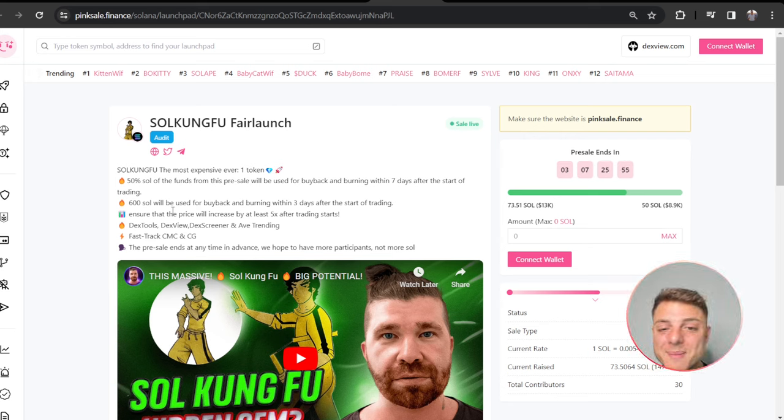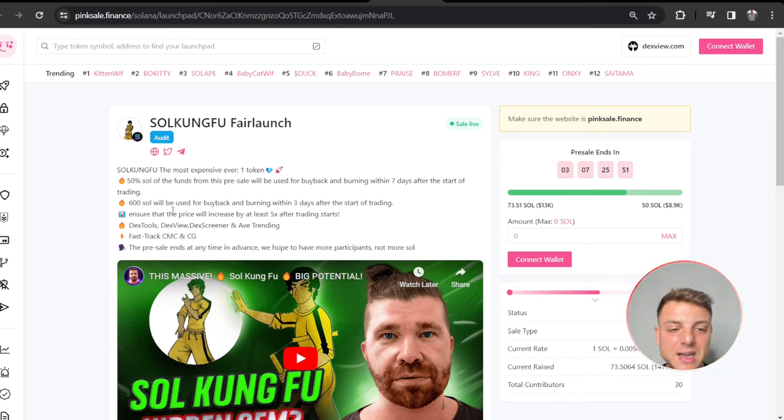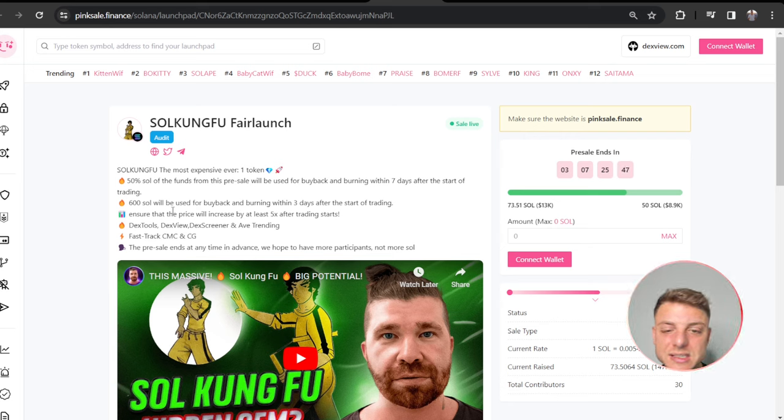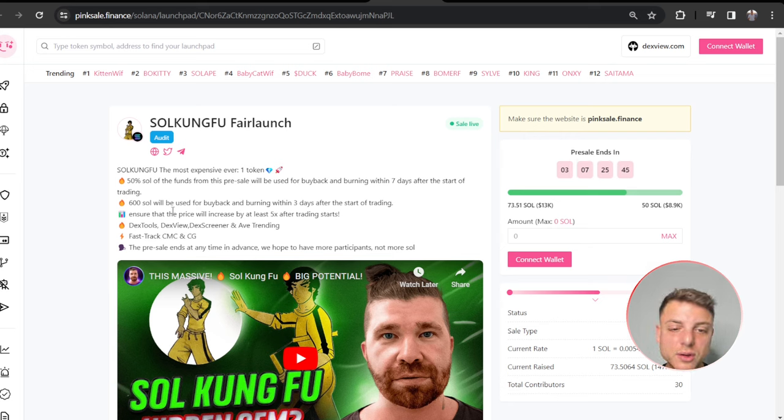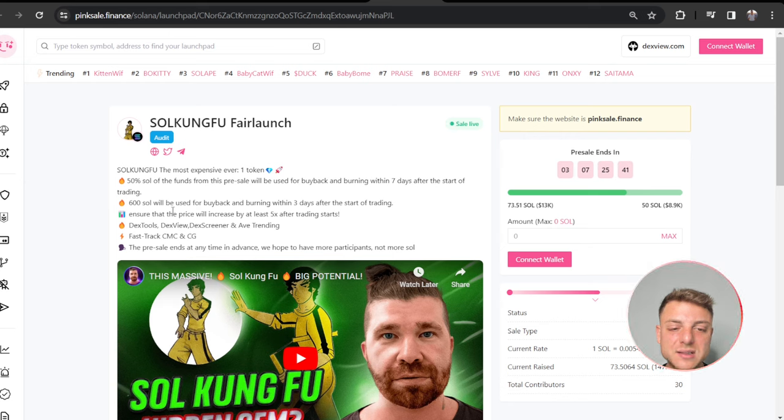600 SOL will be used for buyback and burning after three days of trading to ensure that the price will increase by 5x after trading starts.